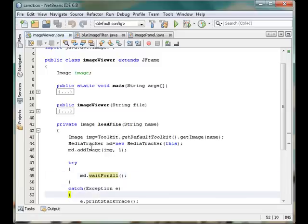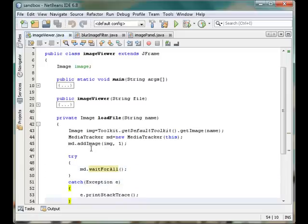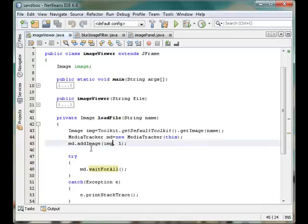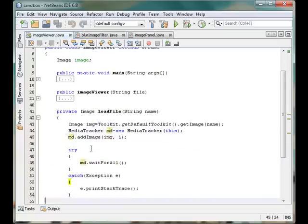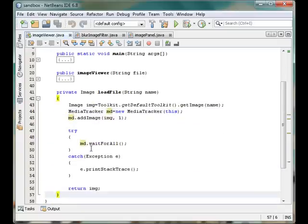So finally when we are done with this code, the image object will totally represent the image in memory. And when we are done we will return the image.